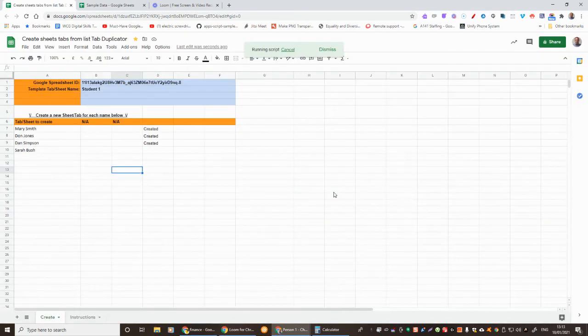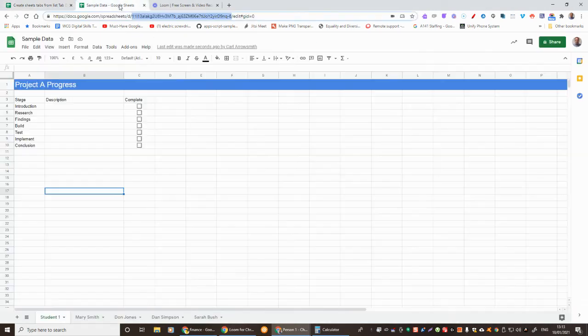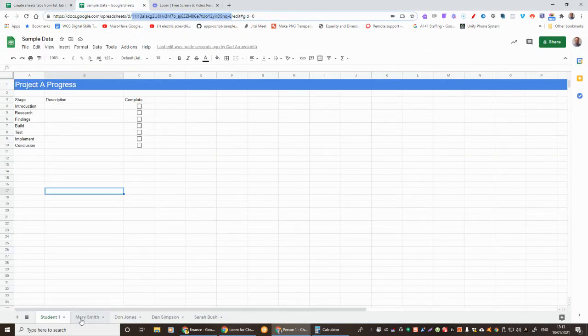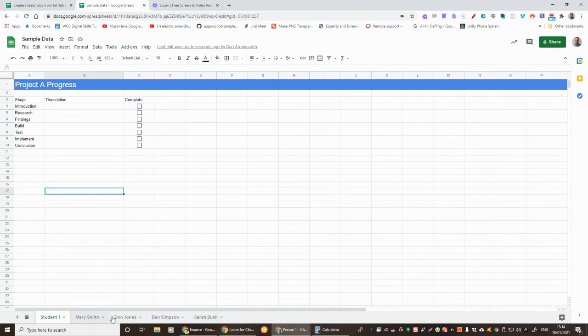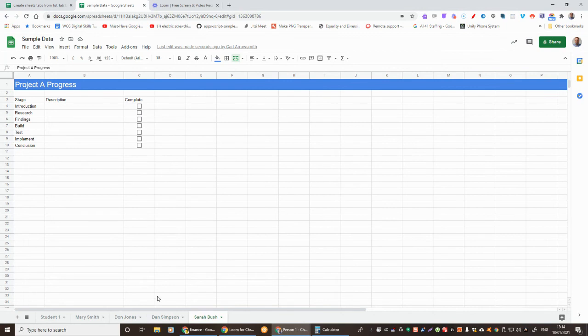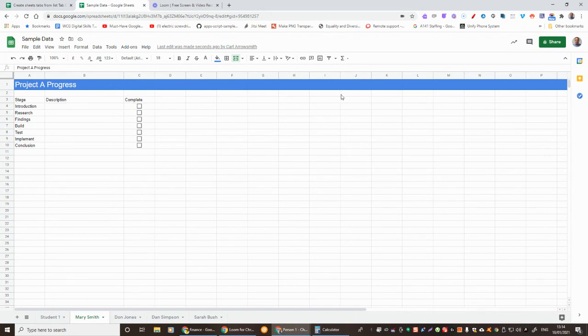And if we then go back we can see that we've got the tabs down the bottom. And if I click any of those they're a perfect copy of the one that we used as a template. The script is in the description below and if you've got any questions please put them in the comments.